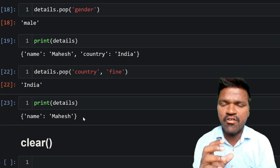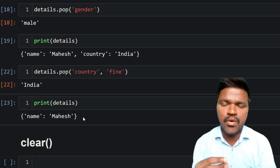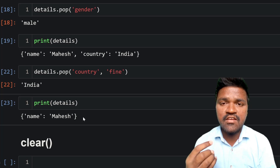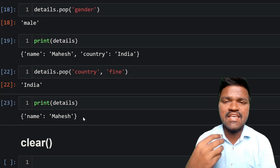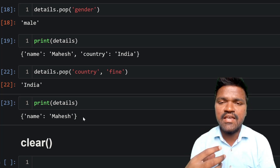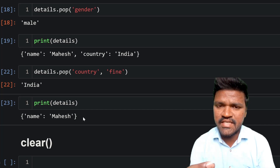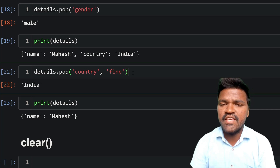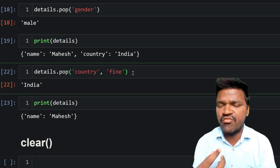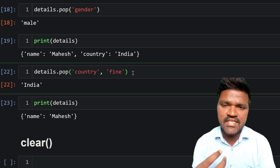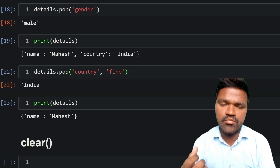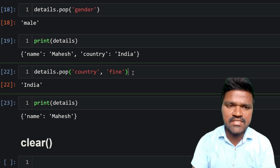I hope you can understand the behavior of pop: if the element is present, it will be removed and its value returned; if the key is not present, you get a KeyError. To overcome that KeyError, you can pass a default value — if the key is not present you get the default value, and if the key is present you get the associated value and the key-value pair is removed.